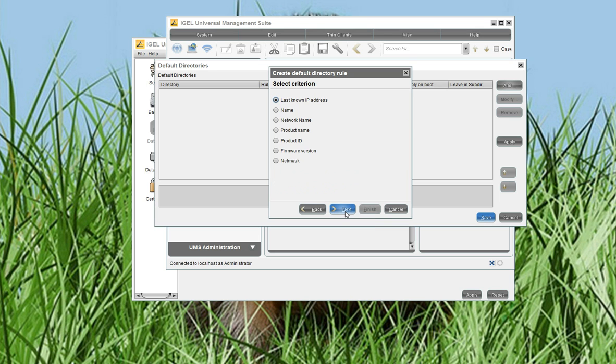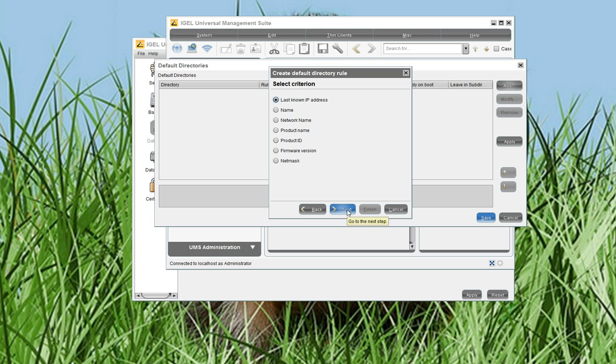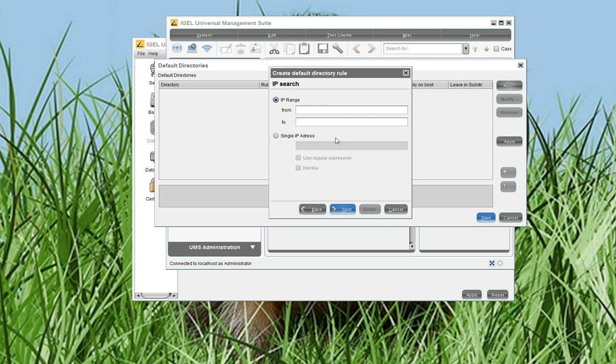Good, I confirm this with Next. Now I'm asked what criteria should be used to assign the SYNC client to this folder. In my case, I use last known IP address, but you can also use other fields like Name, Network Name, Product Name, Product ID, Firmware Version and NetMask. I want to use the IP address and Next.